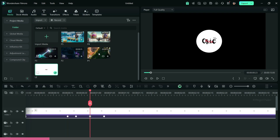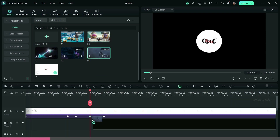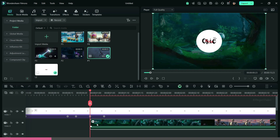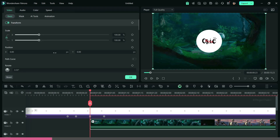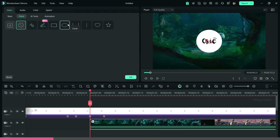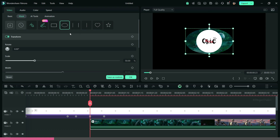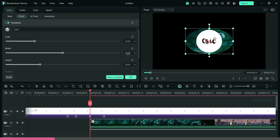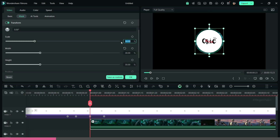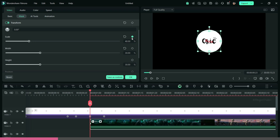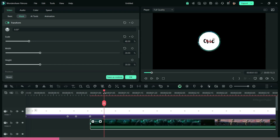Add the first visual as shown, and also add a circle mask to create the animation. Set the width to 30 and size to 40. Now, using keyframes, create this pop-up animation.